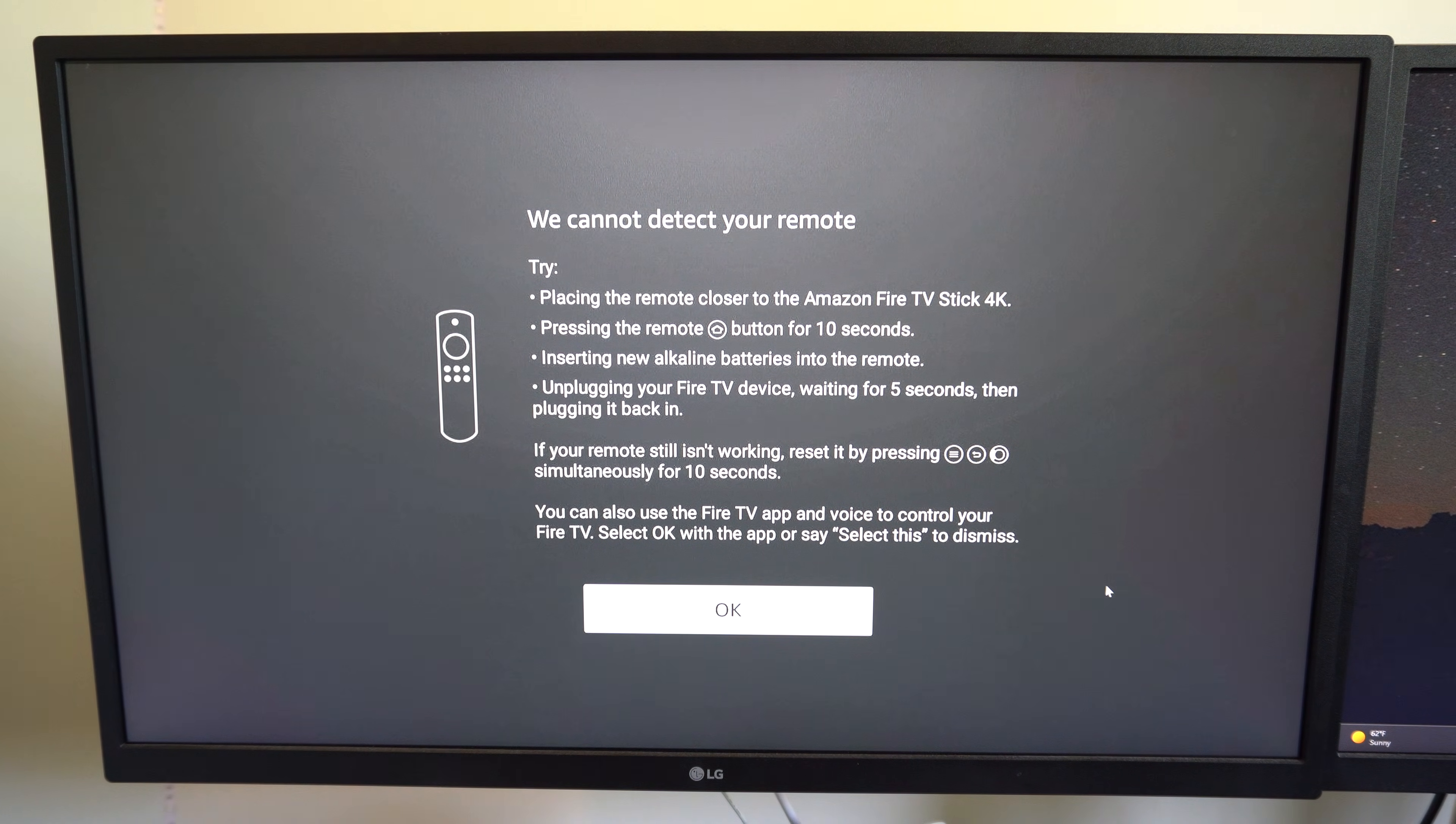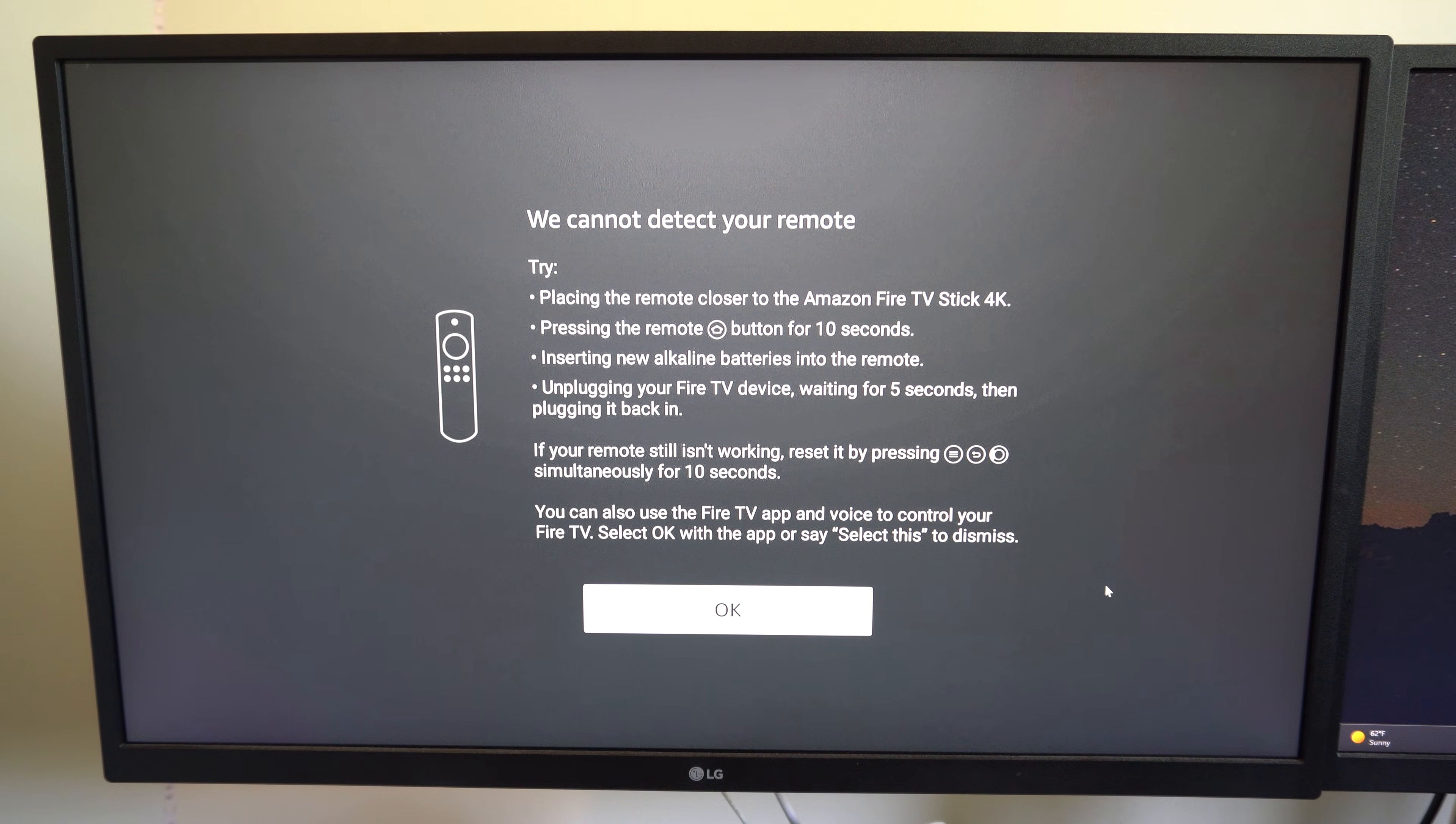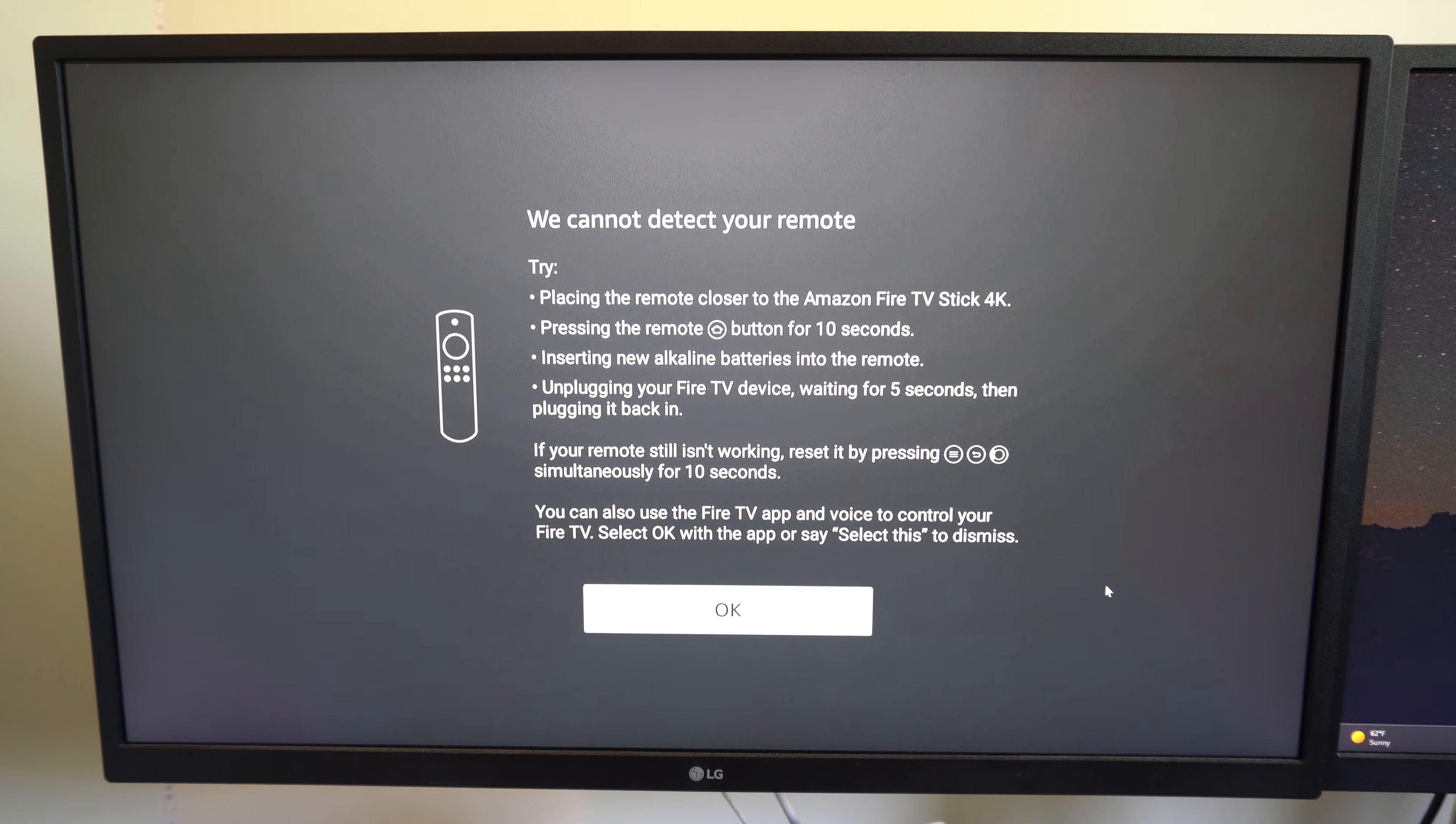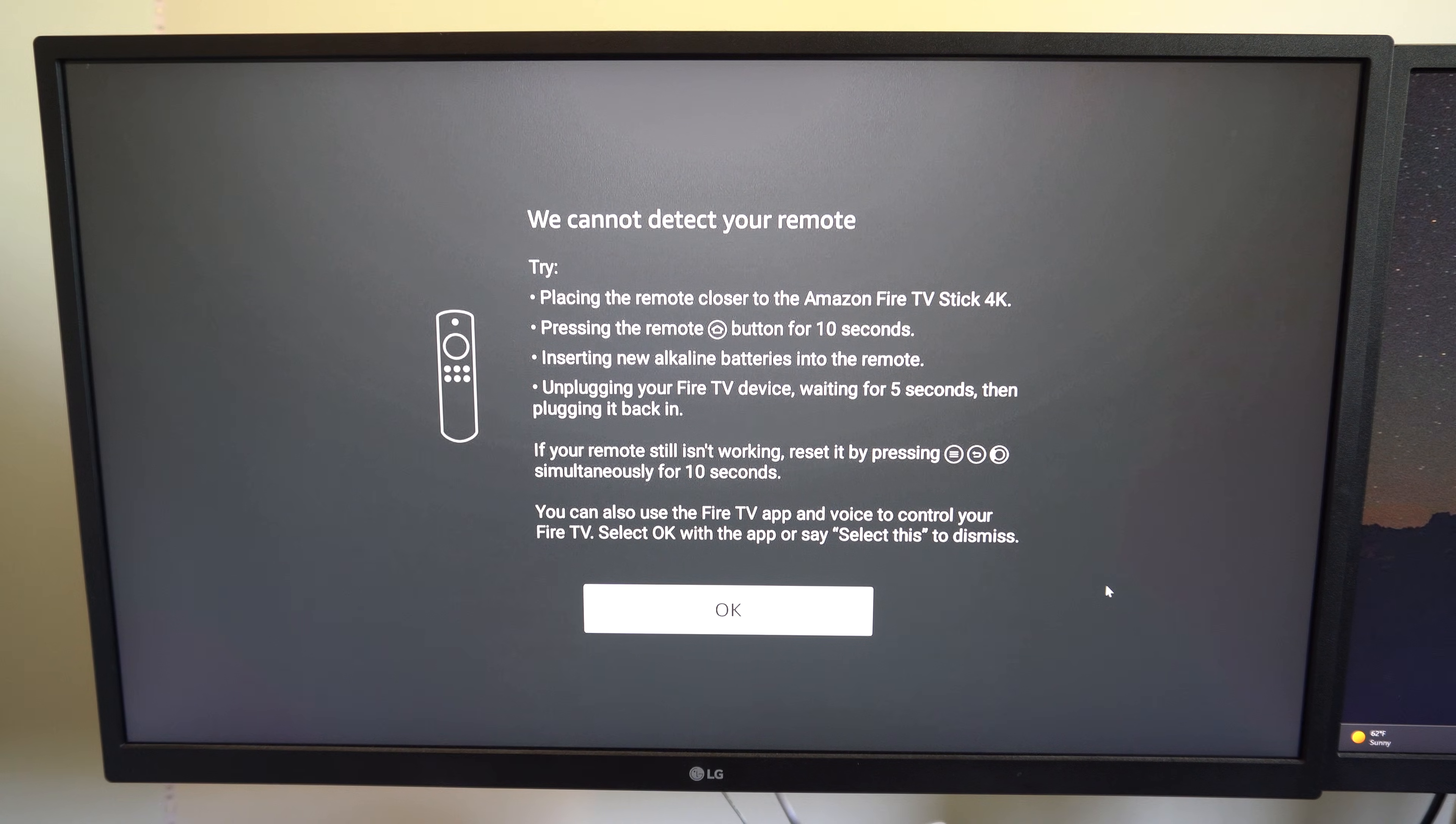It says placing the remote closer to the Amazon Fire Stick. Okay, I'm going to put it like really, literally right next to it within a foot. Now I'm going to hold down the home button for 10 seconds. And it says restart new alkaline batteries into the remote.